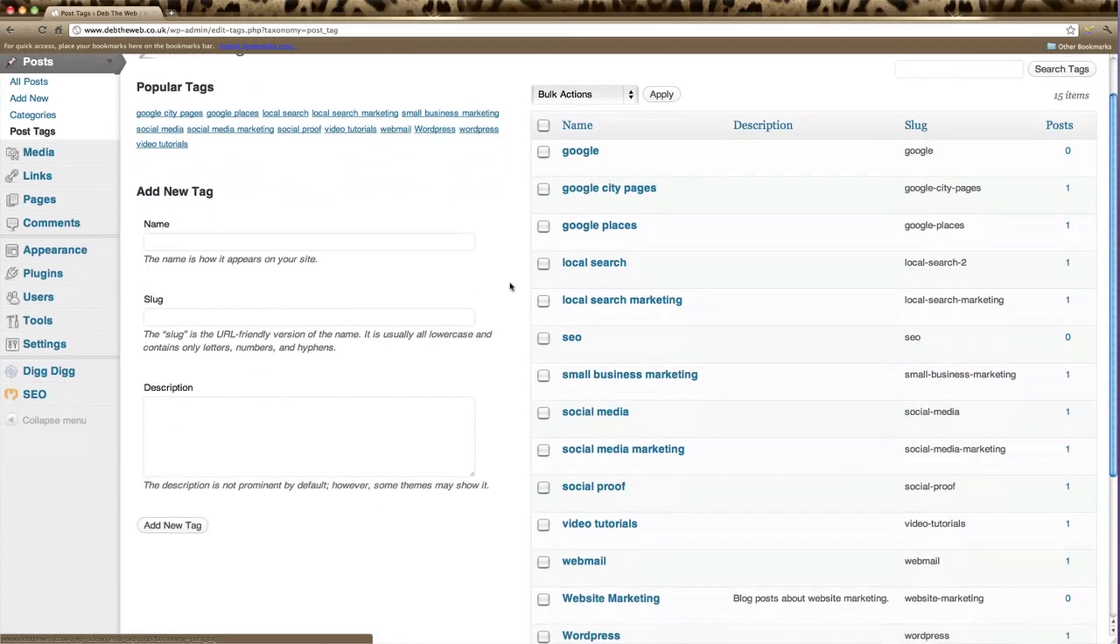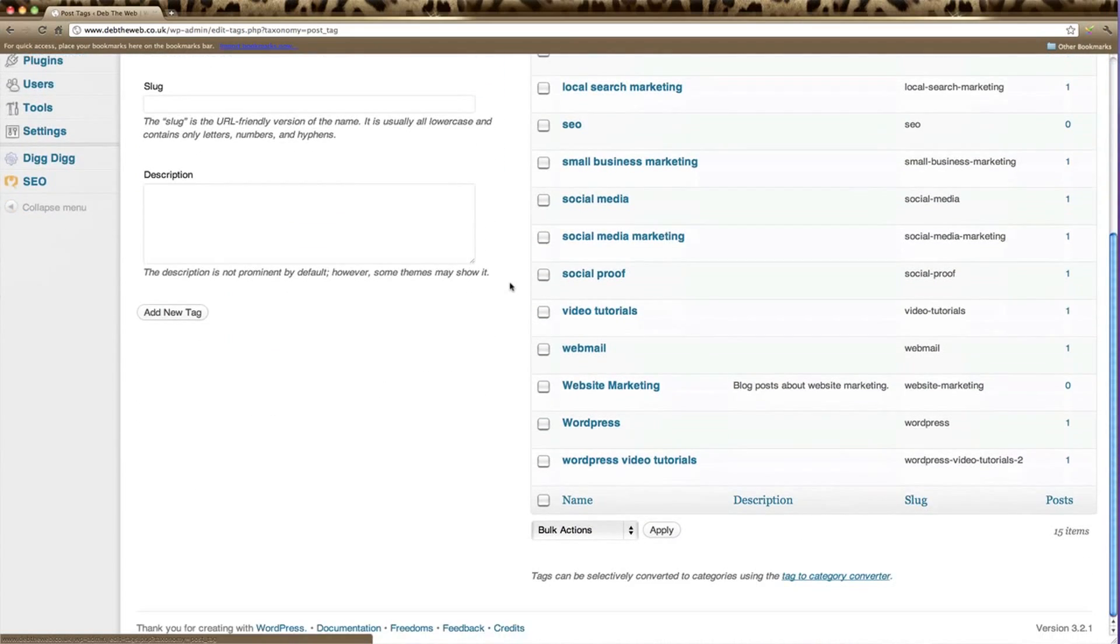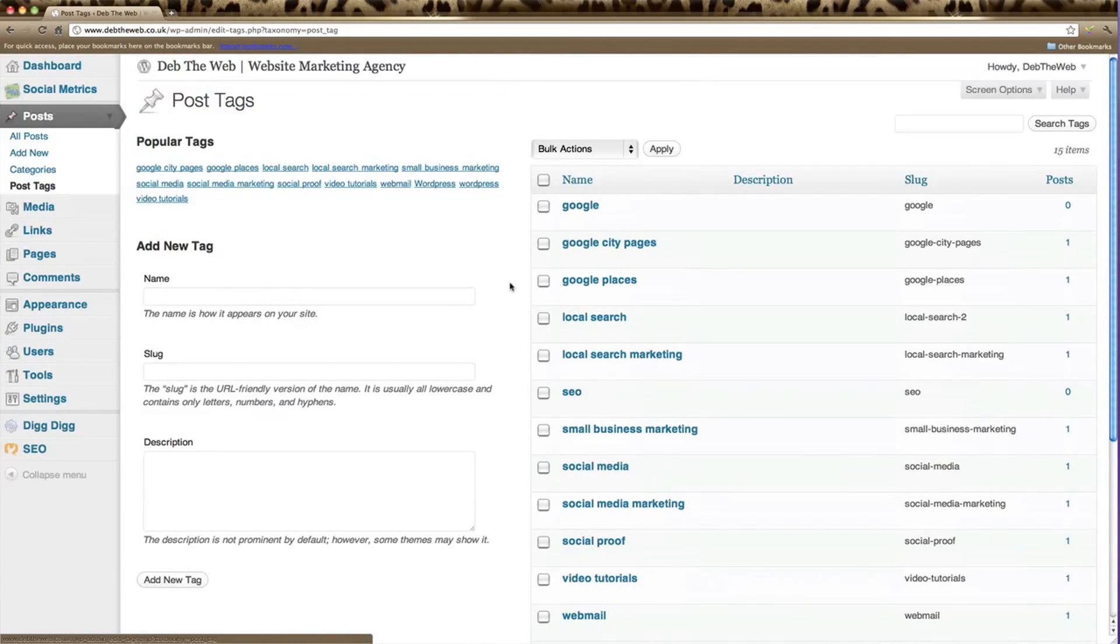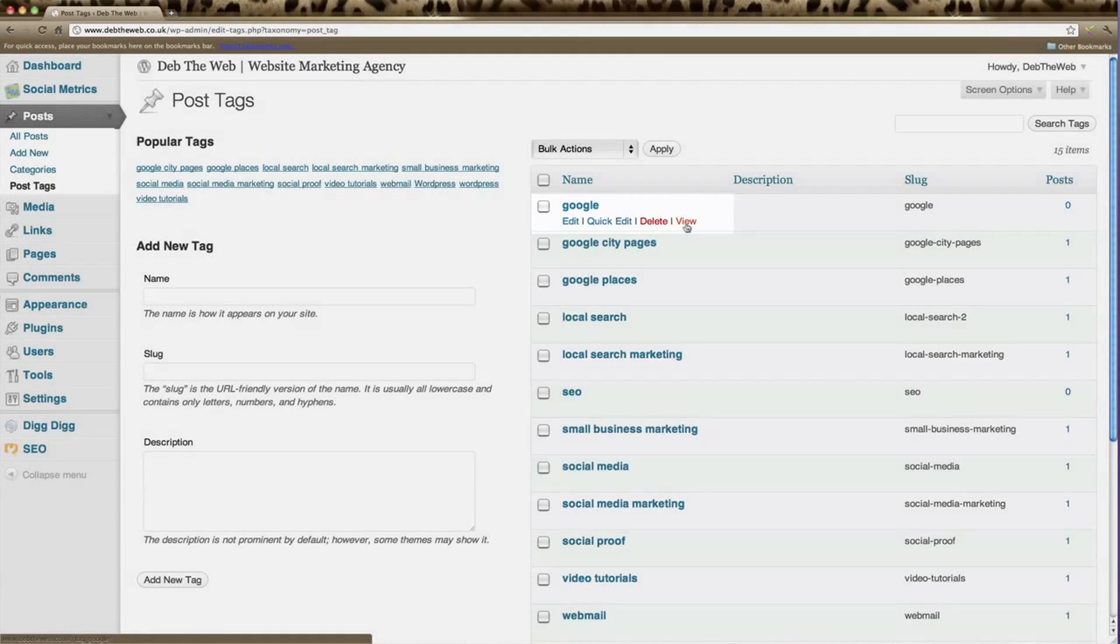In this list, you can see which tags you currently have. You can manage your list of tags. If you hover over the title of your tag, you can edit that tag to change it, delete it, or view it as well.